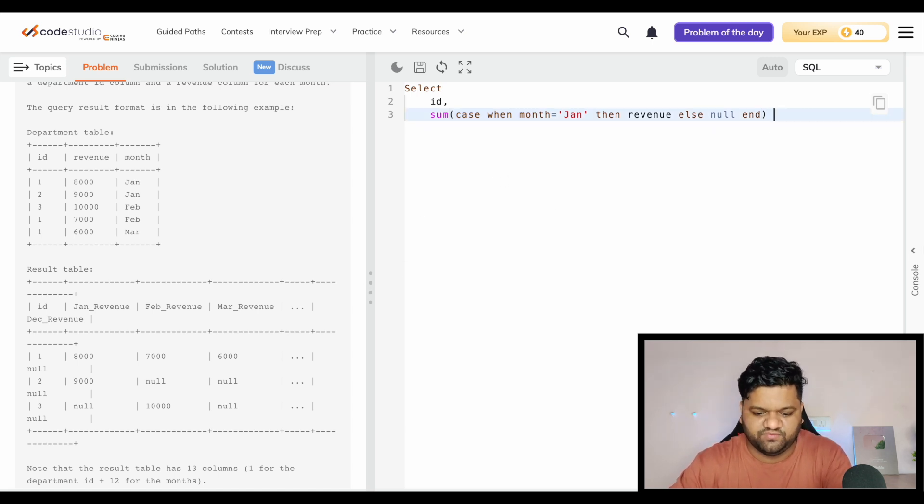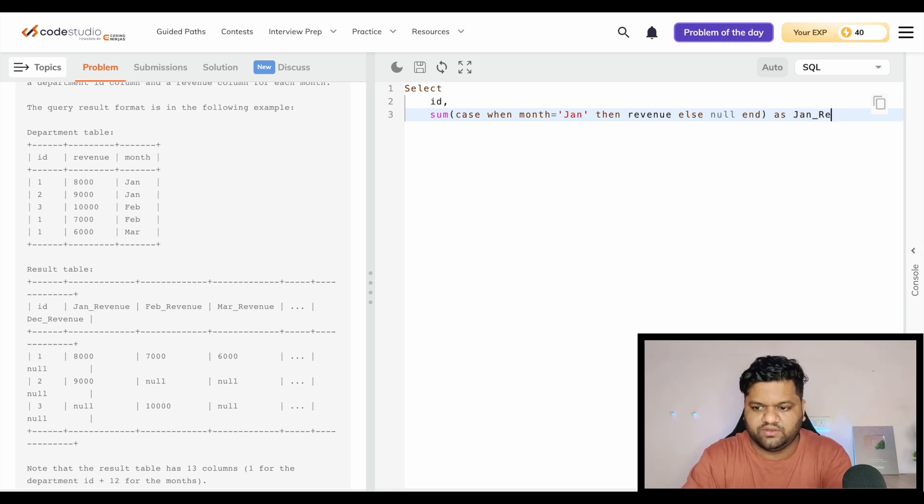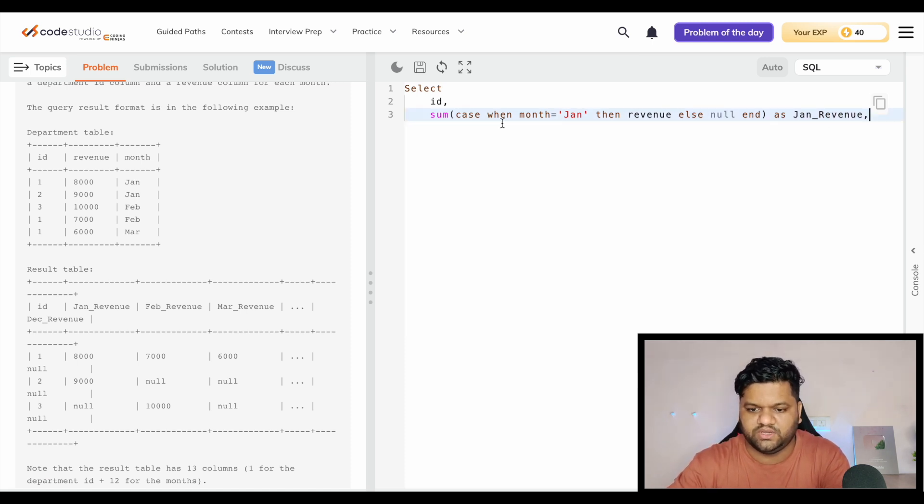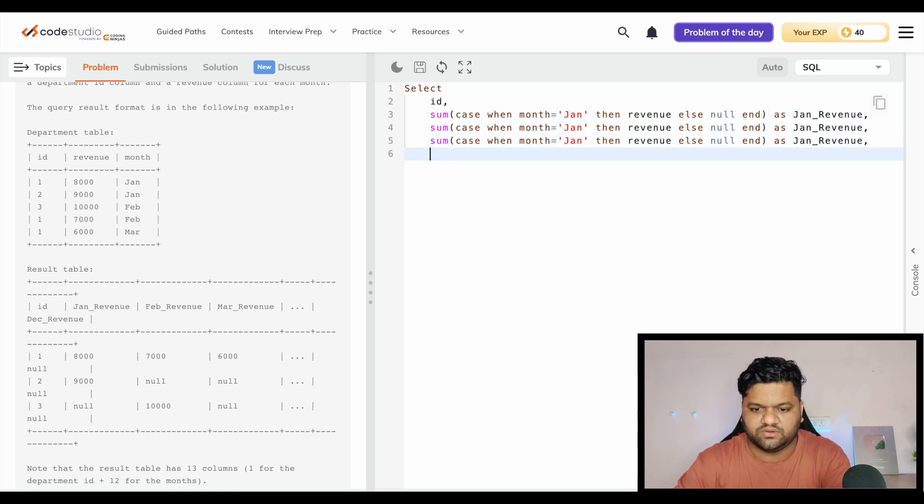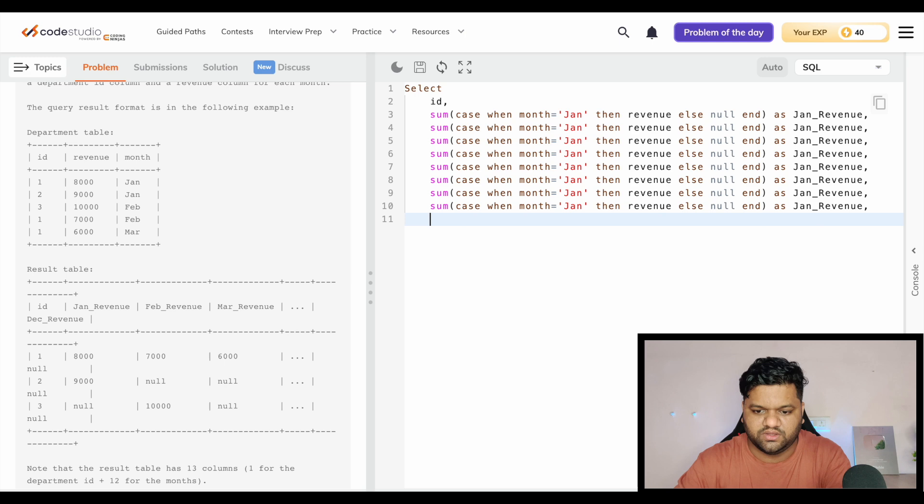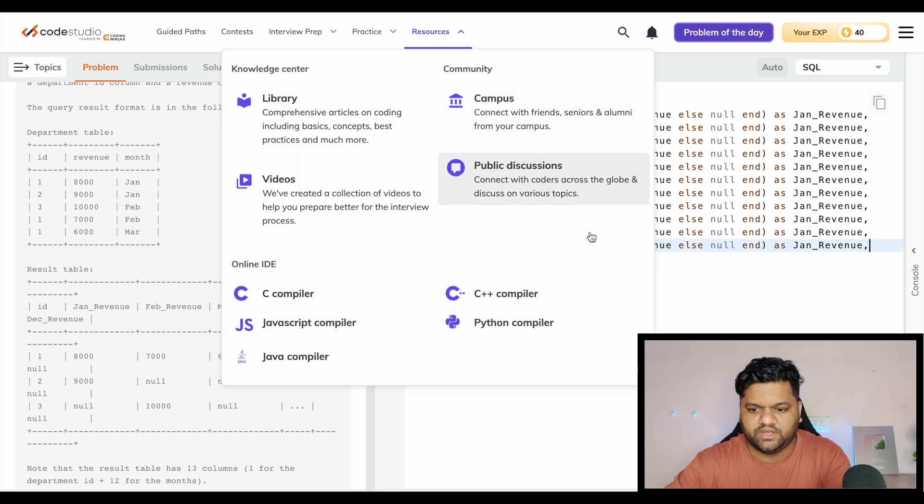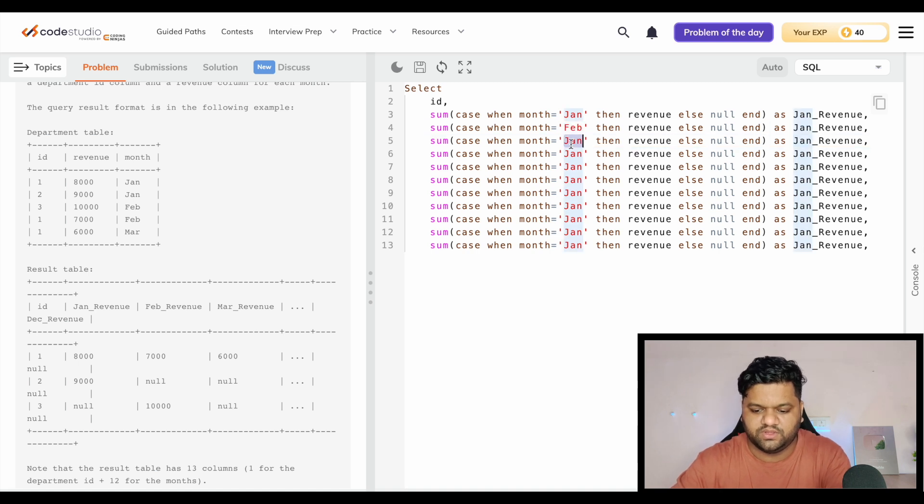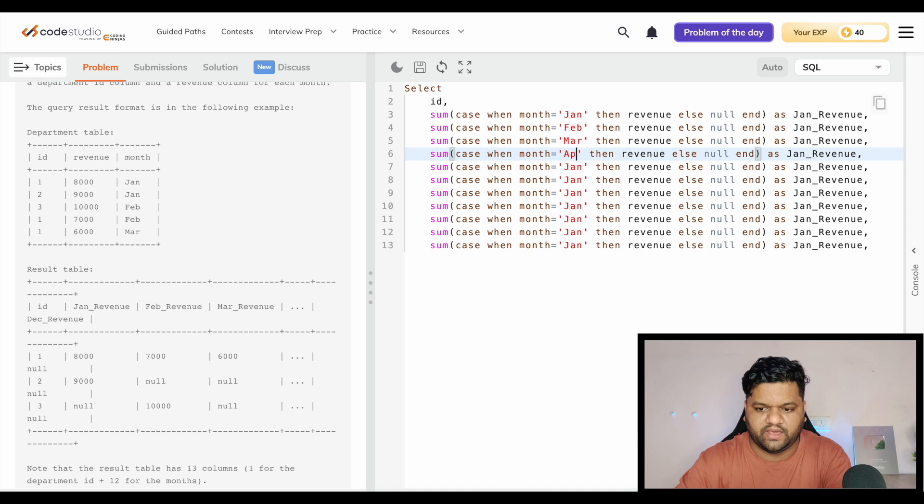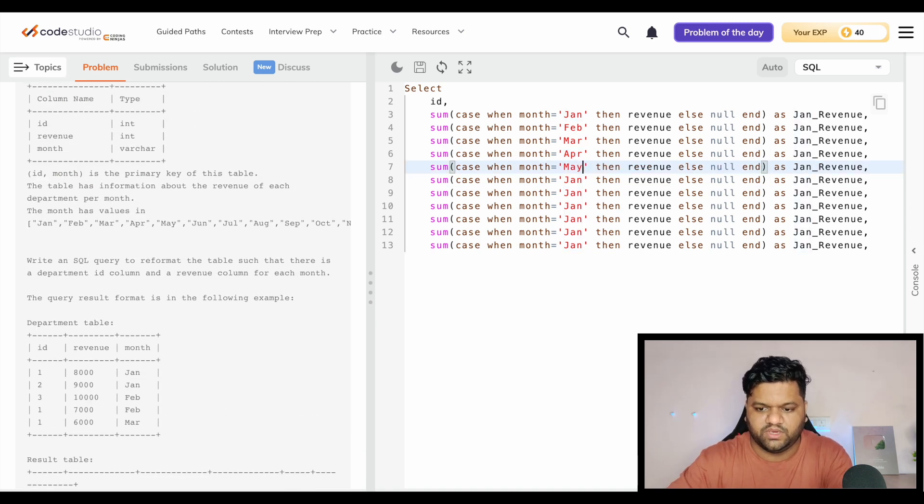This will happen for all the department IDs and we will name it Jan_revenue. This is the first and in total we will copy it 11 more times for Feb, March, April, May.